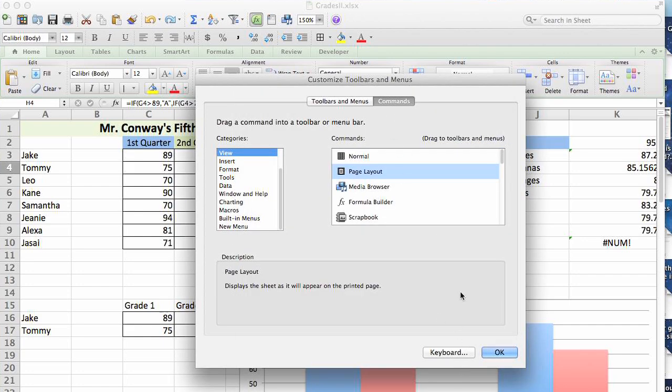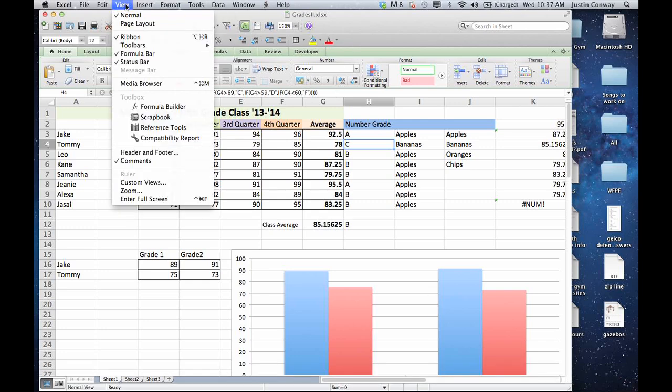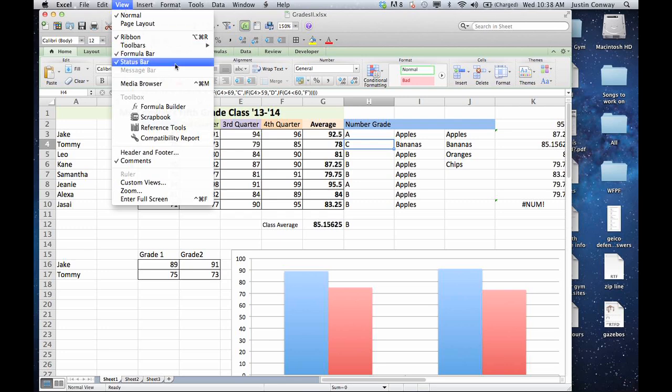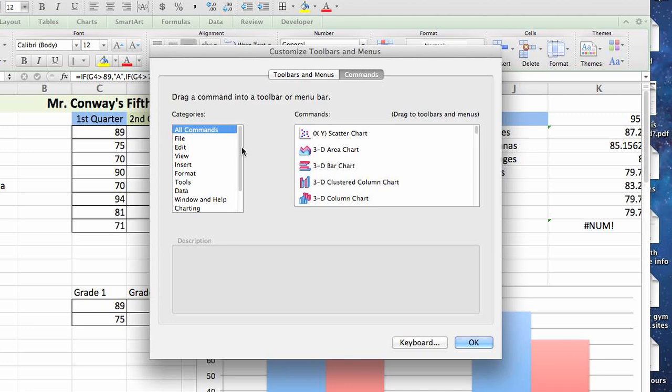The other way to access the button area is to go into View, then Toolbars, and select Customize Toolbars. As you can see, it's the same menu.